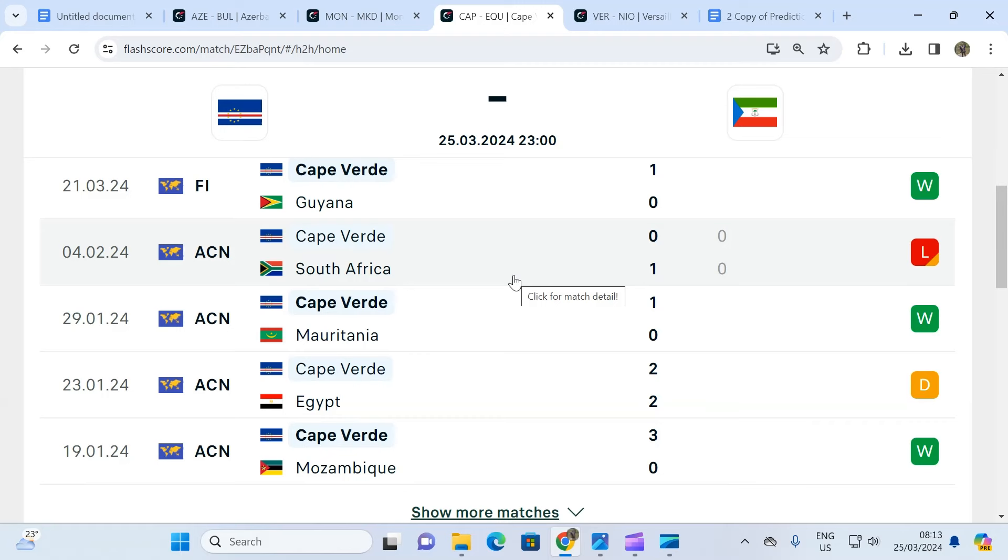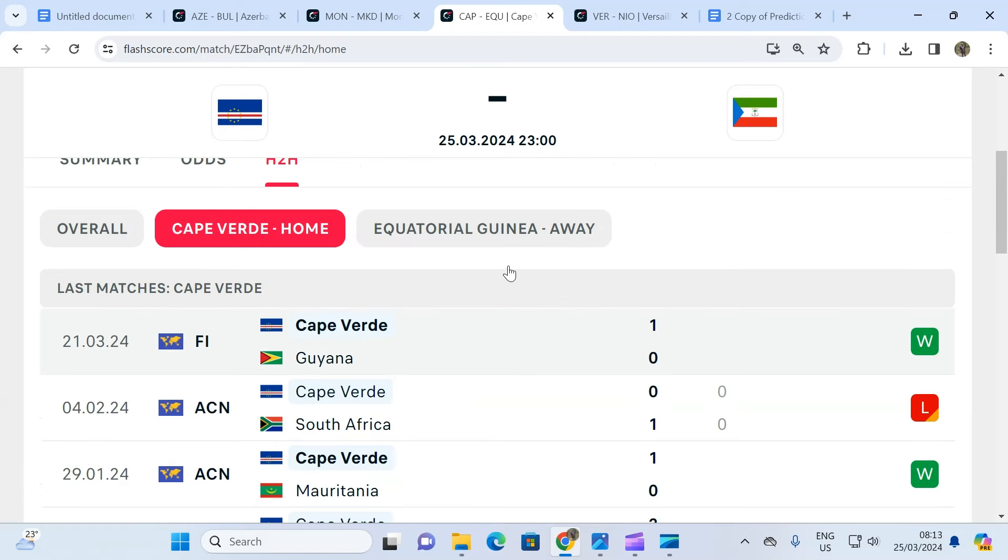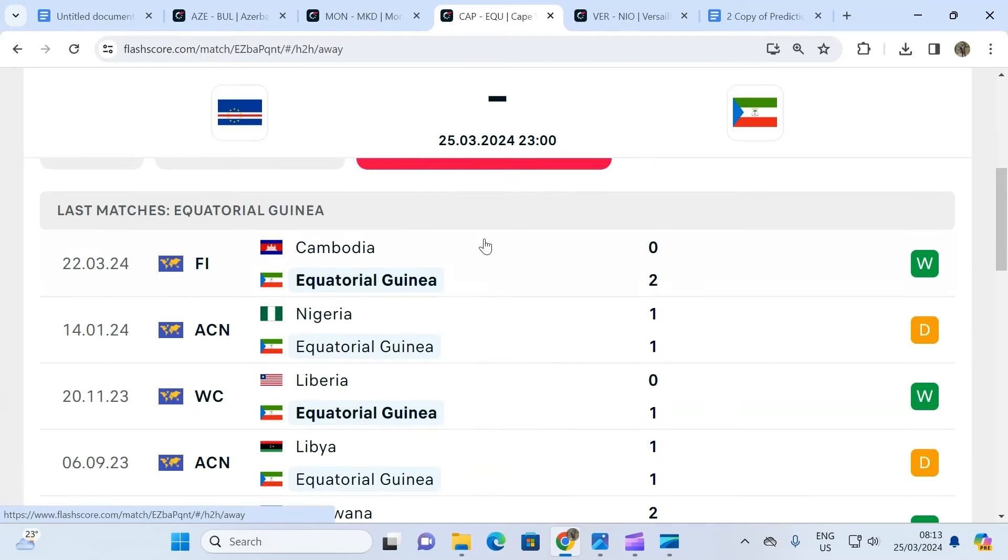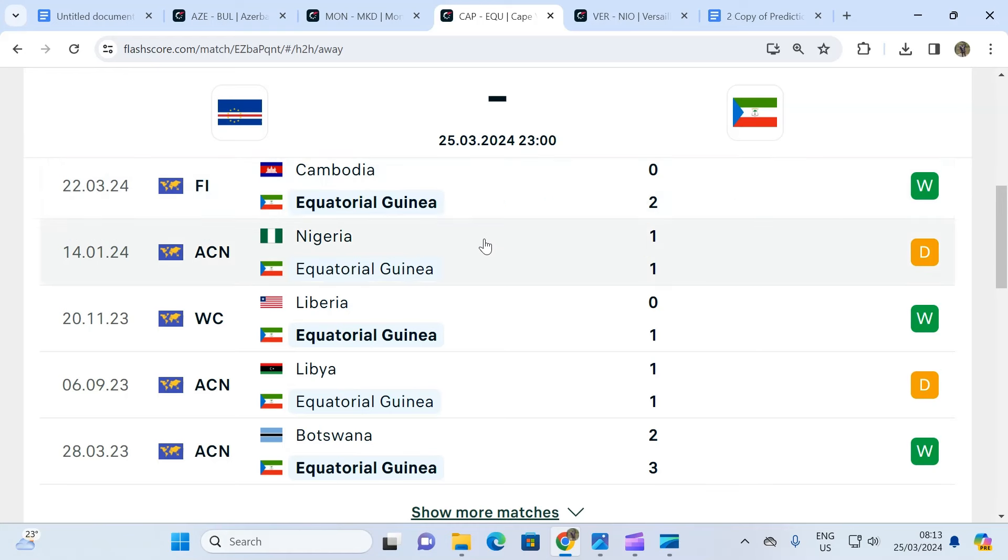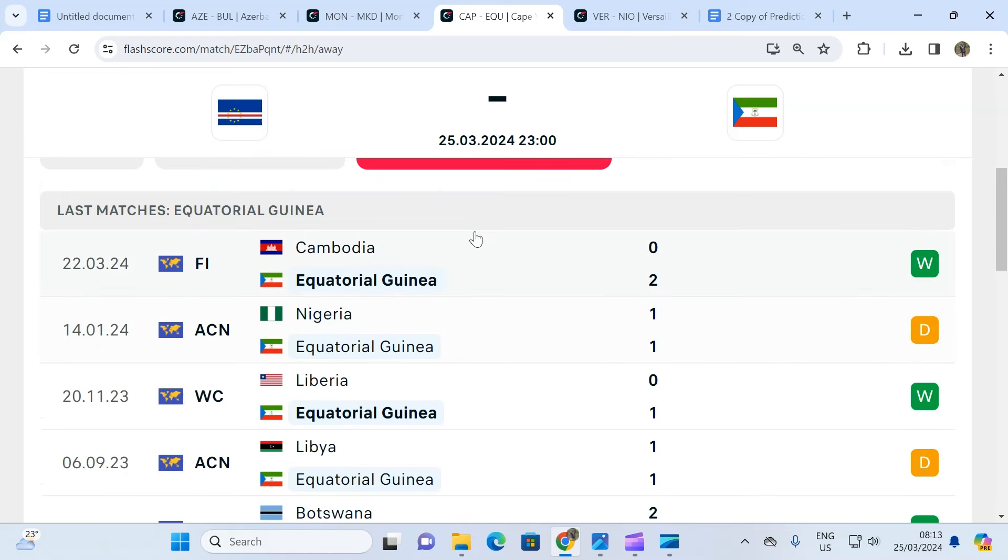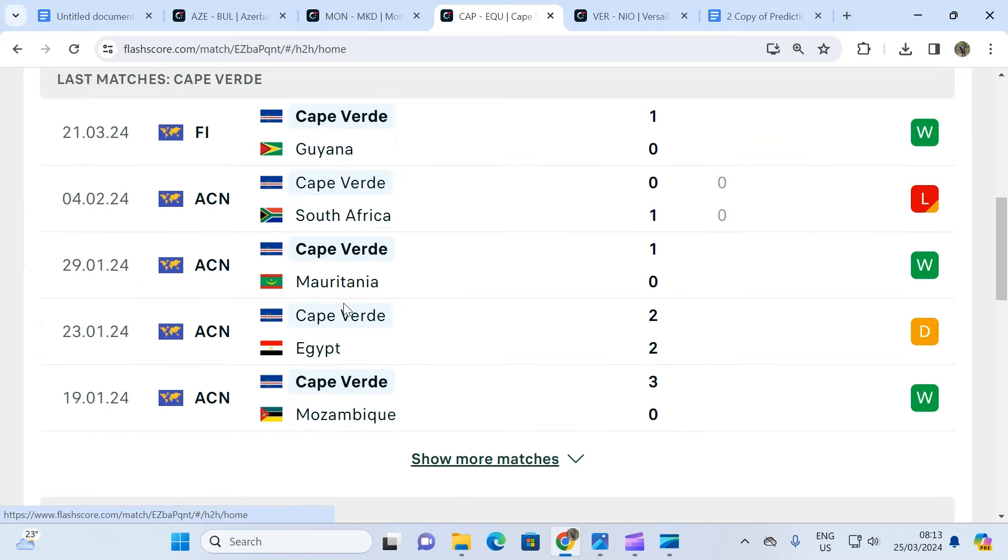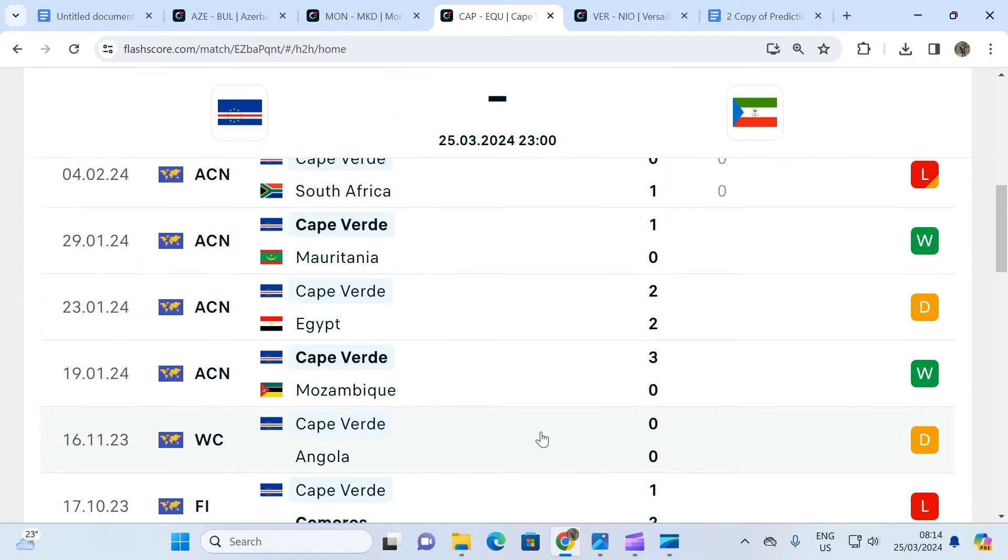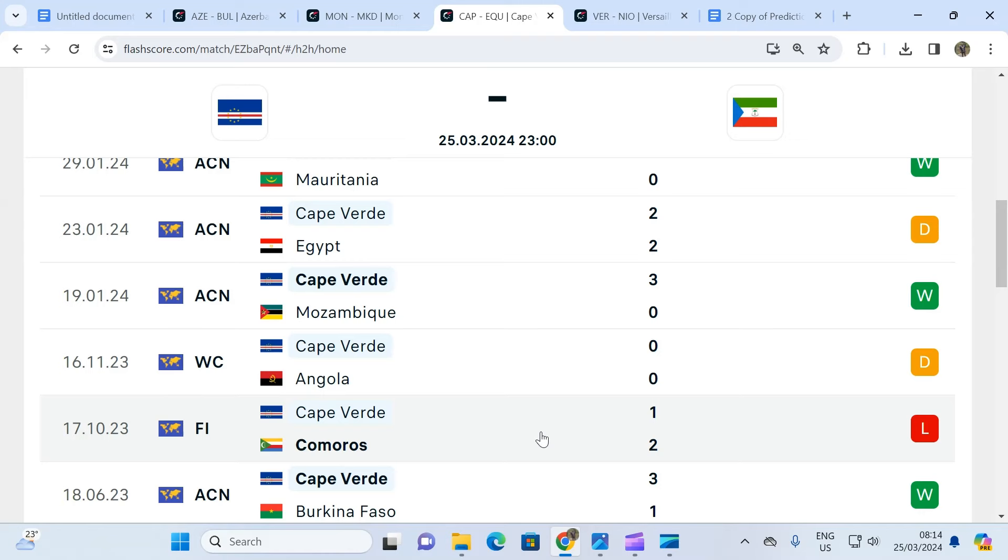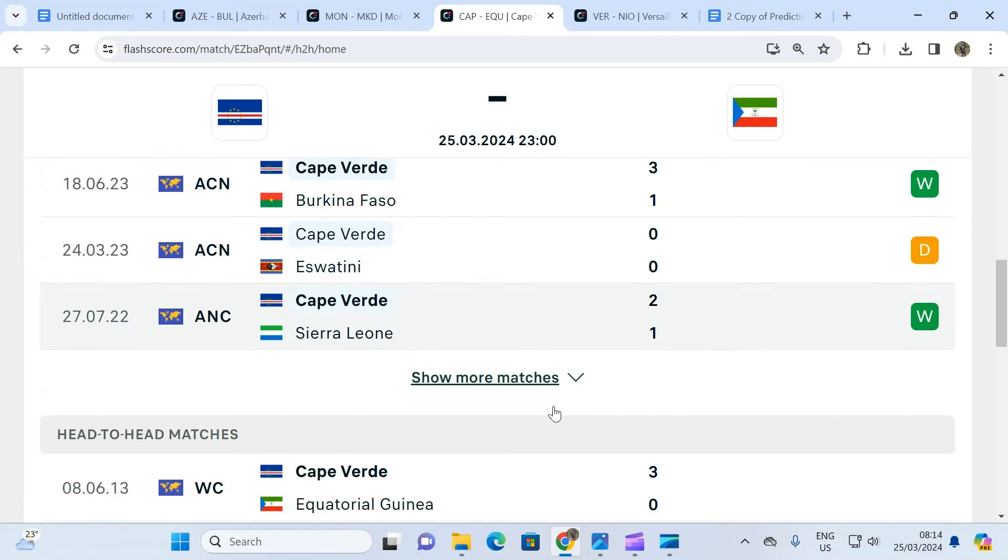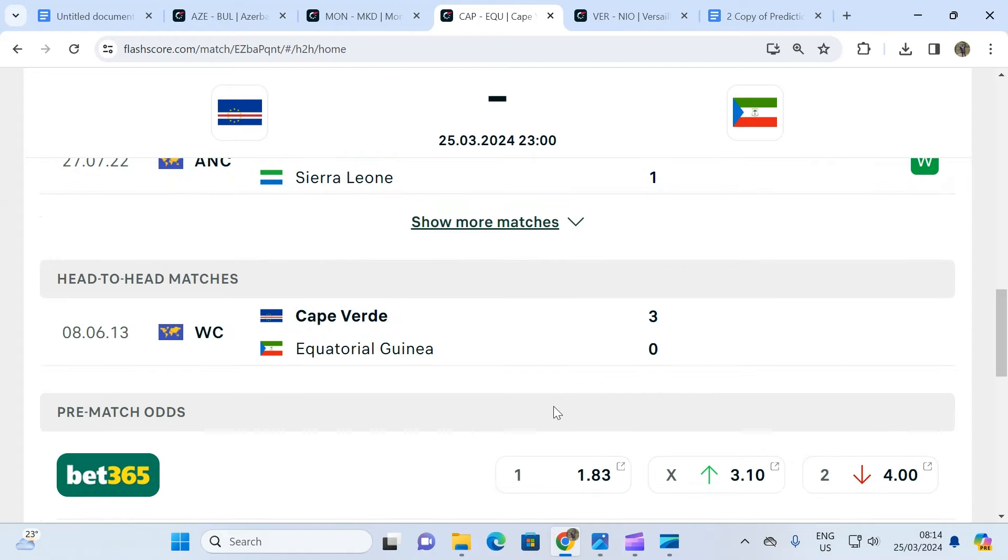Equatorial Guinea is equally strong, but then the Cape Verde team is stronger. When you expand further you see that even when Cape Verde loses, they always pull a goal back every single time. They're always going to score.